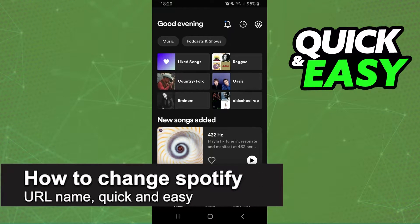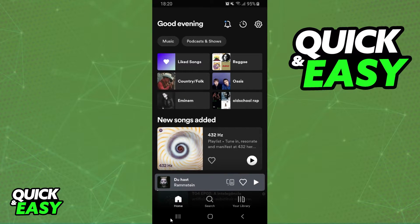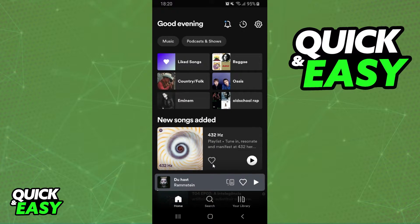In this video I'm going to show how to change your Spotify URL name. It's a very quick and easy process, so make sure to follow along. I will point out that I'm doing the process on my Android, but it's the exact same process on your computer or your iPhone too.